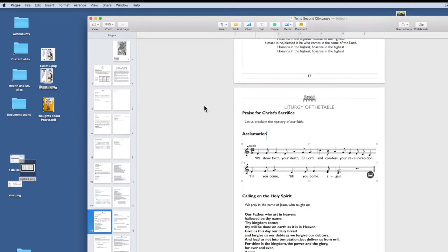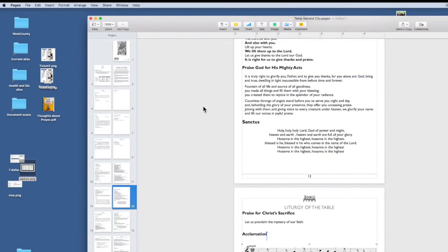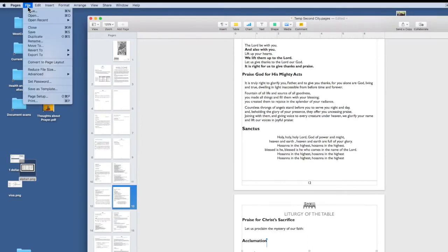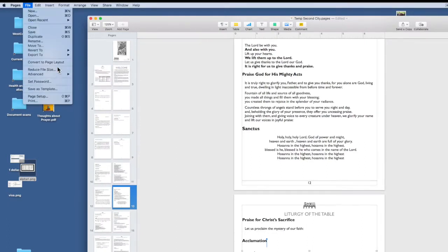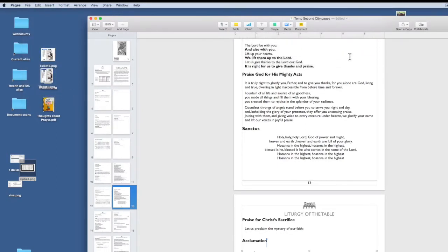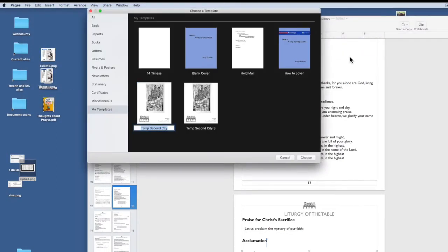Now, let's turn this entire document into a template file. We're going to save as template, add to template chooser, and we're going to give it a title, and then choose it.